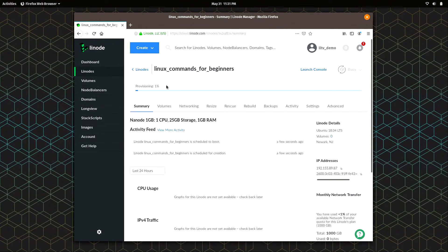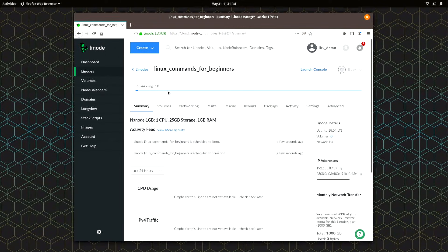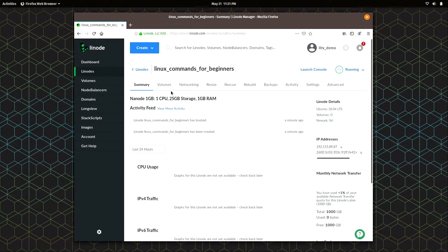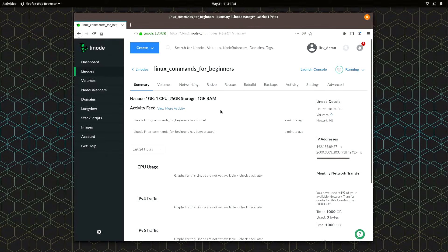And we'll see the progress of the creation of my instance up here. So I'll just wait for this to finish. Alright, and the instance has started.